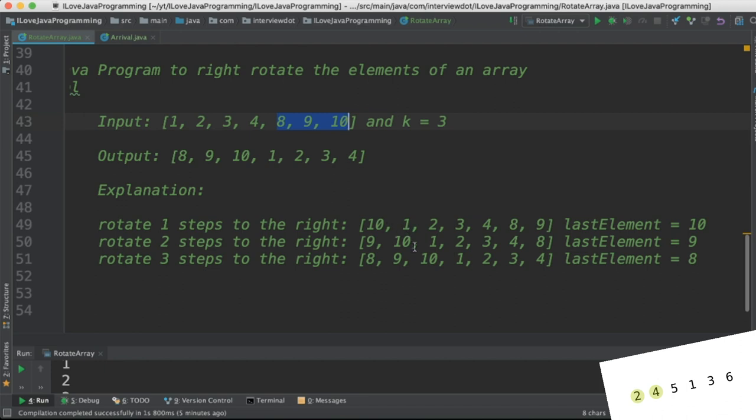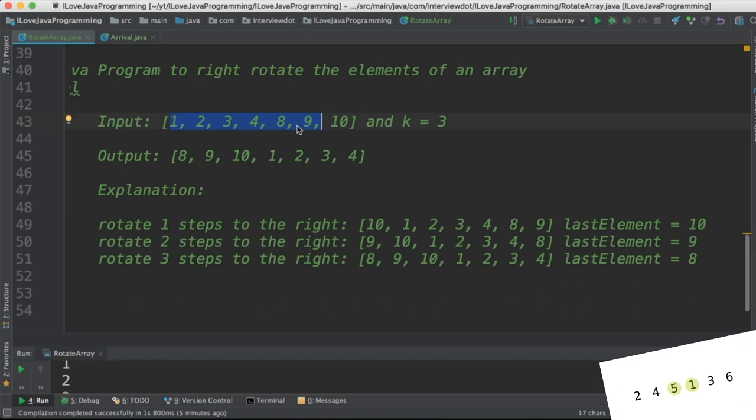So the logic would be in the first step, store the last element in a temporary variable, then shift these elements to the right direction. And once these elements are shifted, in the first position store the value from the temporary variable. So 10 will be stored in the first position.